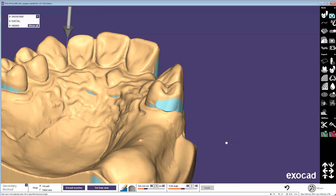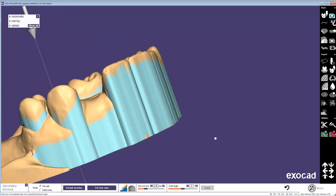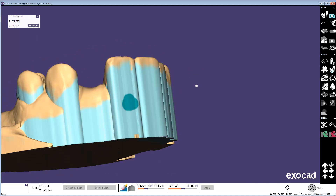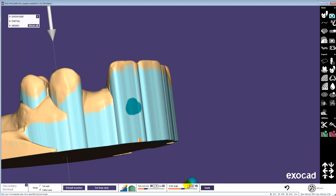You can actually also decrease the draft angle. So let's say you select this area and you want less draft there — if you had positive draft you can make it zero, or you can actually make it negative. And now it will remove the block out wax from that area.